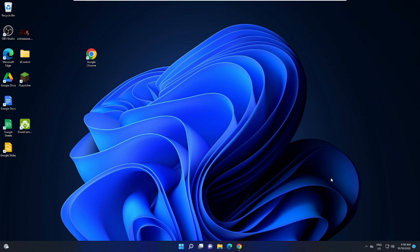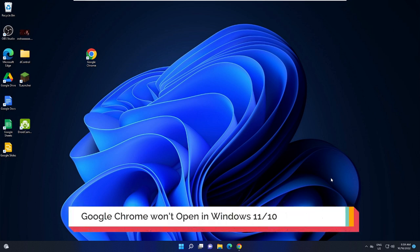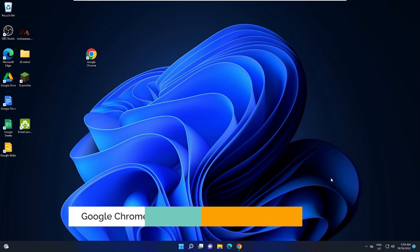Hey everyone, welcome back to Crown Geek. In this video I will be explaining how to fix Google Chrome won't open in Windows 11 or Windows 10.